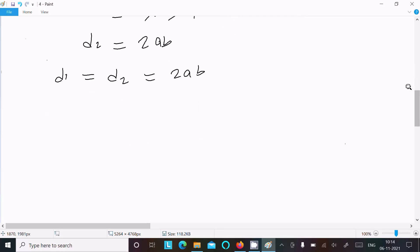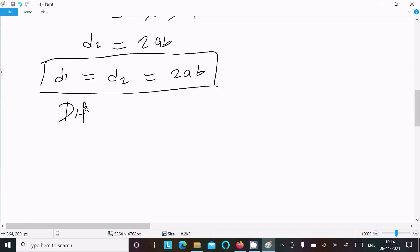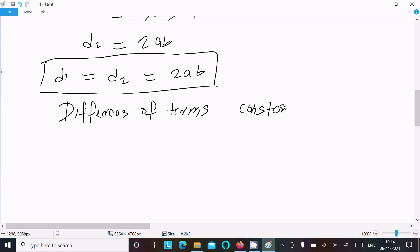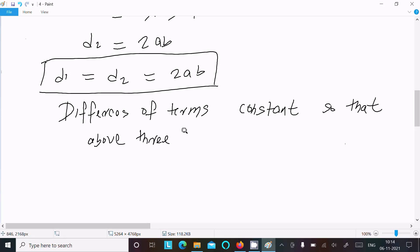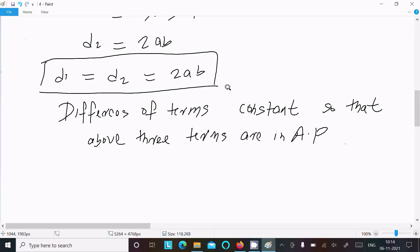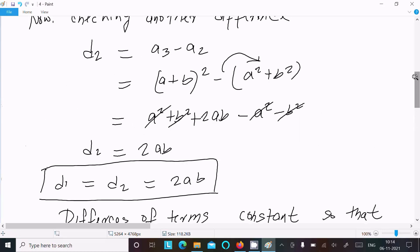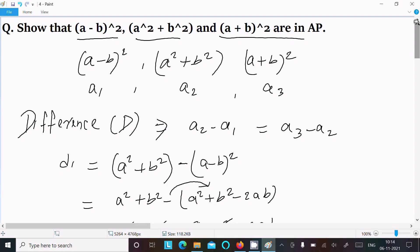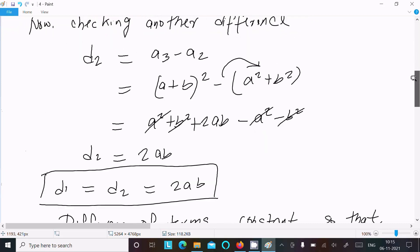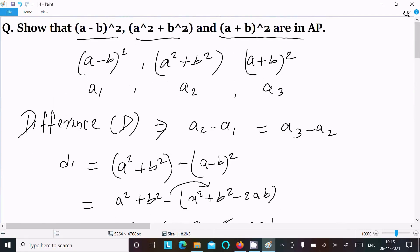Since the difference of terms is constant, the above three terms are in AP. If the difference is the same, the sequence is in AP; if not, it is not in AP. Since both differences equal 2ab, this is in AP. I hope this video is helpful. Thanks for watching, see you next week.